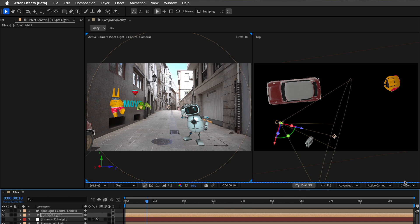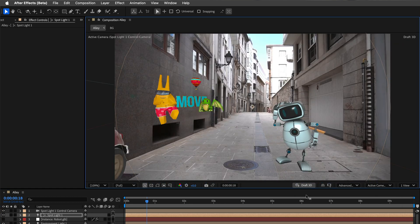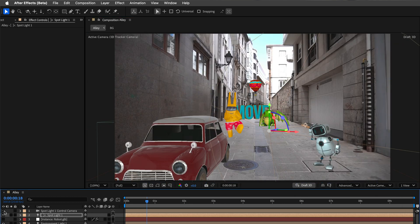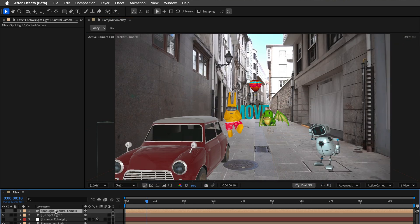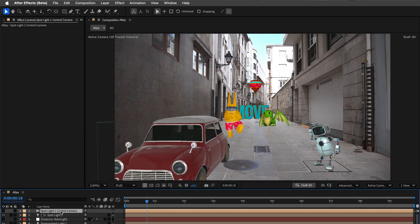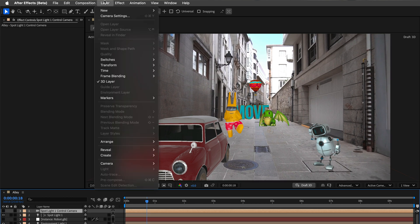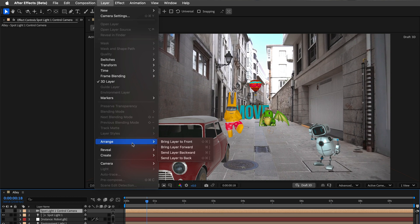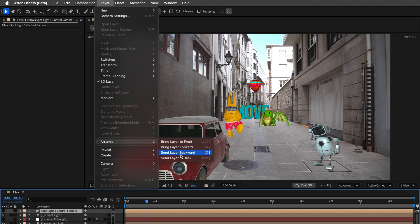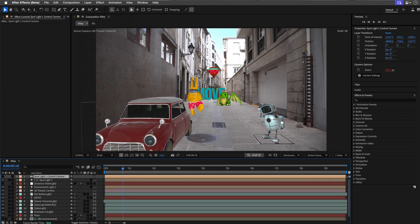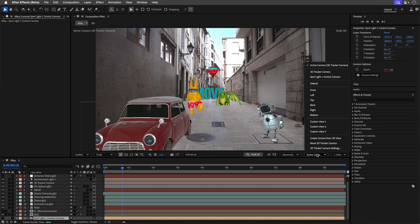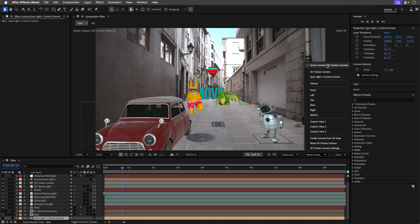Now one heads up, this only works with spot and parallel lights. Also, deleting the linked camera will cause some expression errors. So if you don't need it visible, just turn it off or put it underneath all the layers instead of just deleting it. You can always use the camera pop-up menu to switch between different cameras.